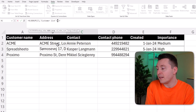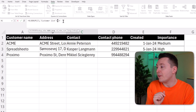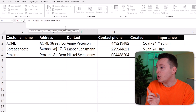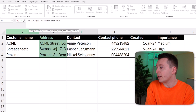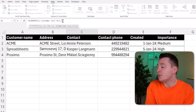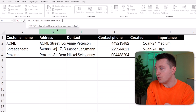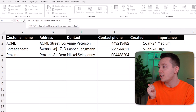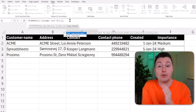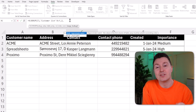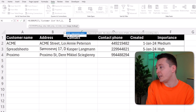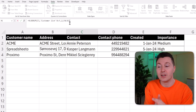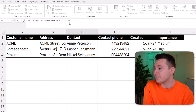VLOOKUP searches for the lookup value, which is the customer name, in the first column of the table array — column A. It's going to return something determined by the column index number, which is the third argument. So if you want to return the address, you will need to pick column number two, which is column B. You can't pick a column letter here — you need to write a number. So write two. The last argument is the range lookup — either true or false. In 99% of all instances where you use VLOOKUP, you will use false. So write false and close parenthesis.